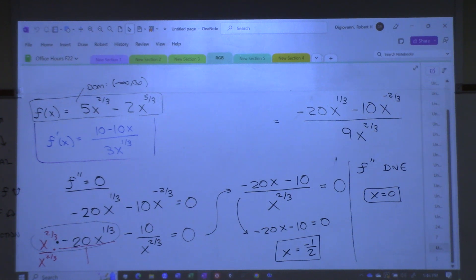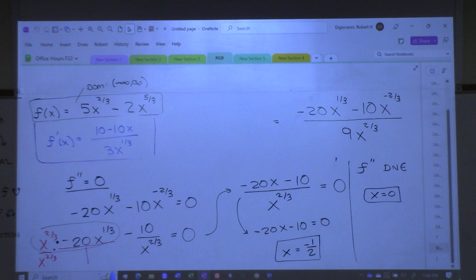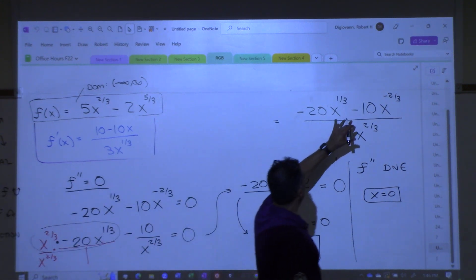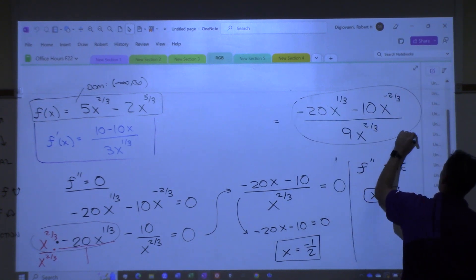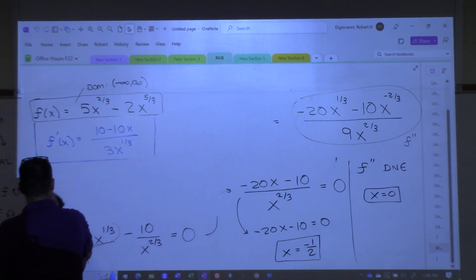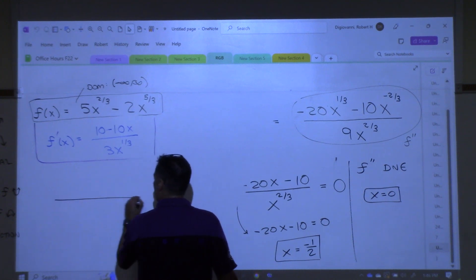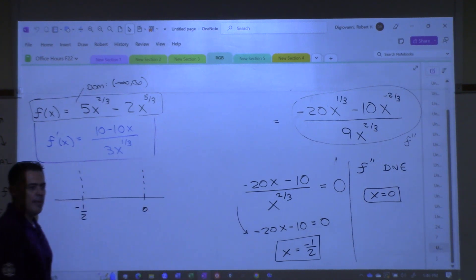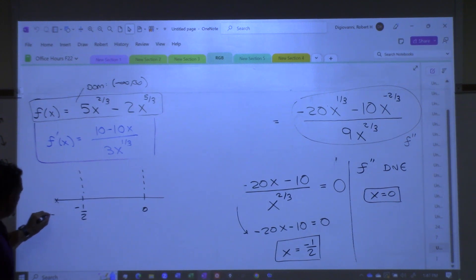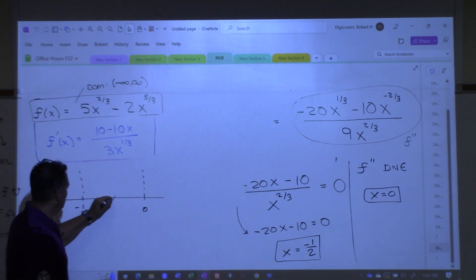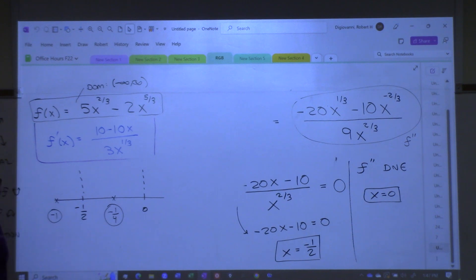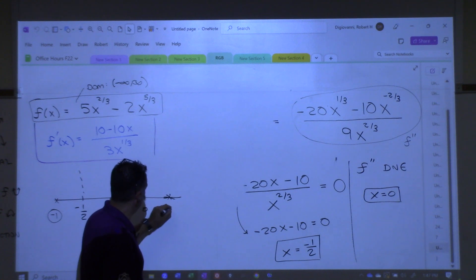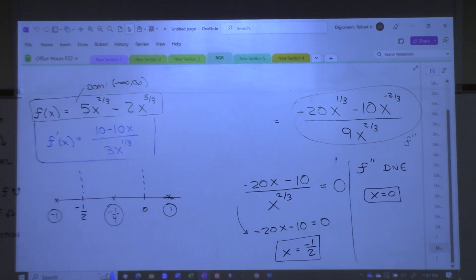Where are we going to plug those test points? Into the second derivative, right. And that's going to be challenging, but we did write it down right here. That was our second derivative. Still pretty ugly, but that's it. Let's draw the number line. So I draw a number line, put my two points in order: negative one-half and zero. Then pick some test points — negative one, negative one-fourth, and one.